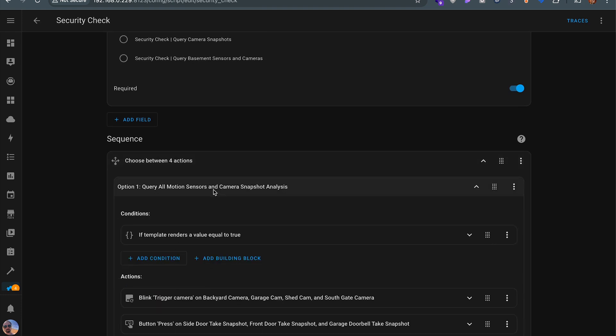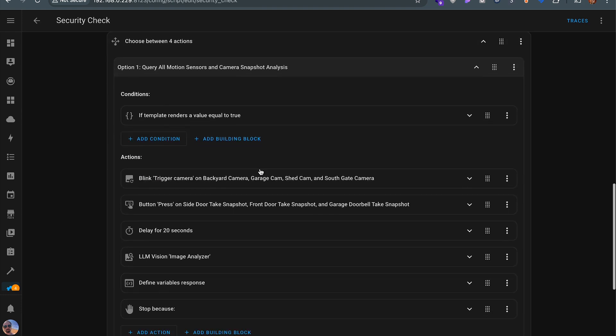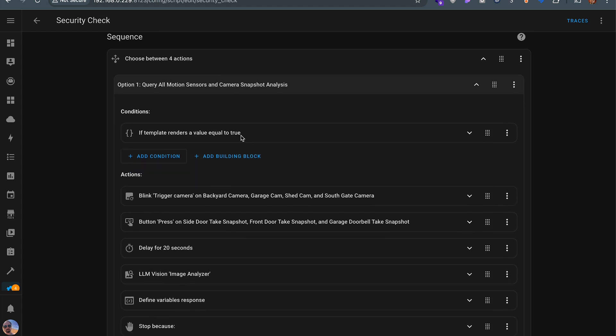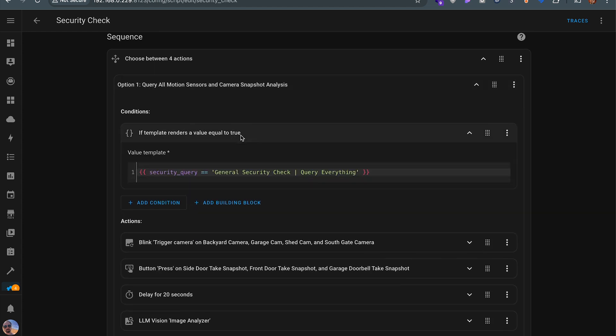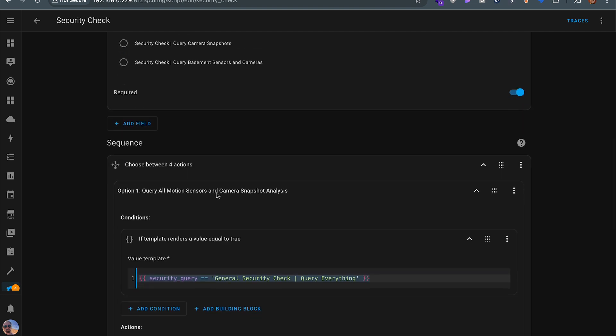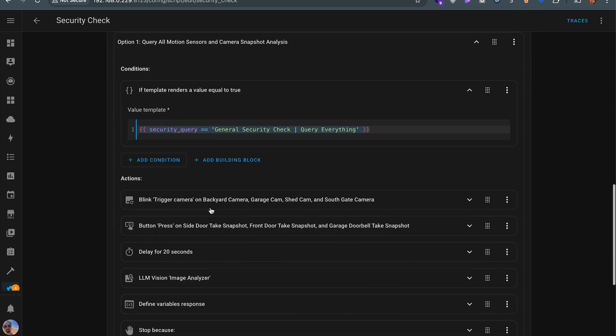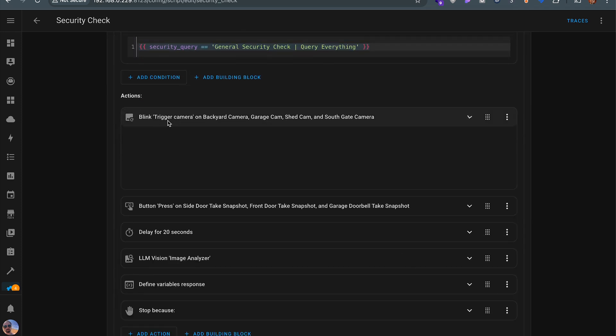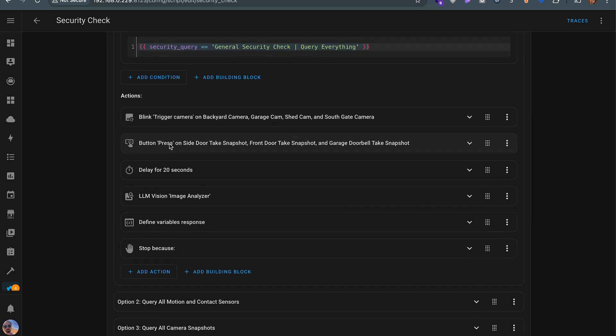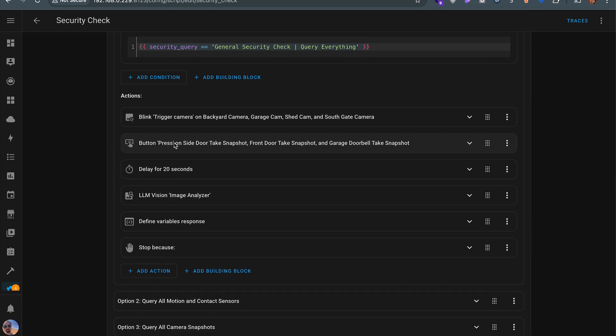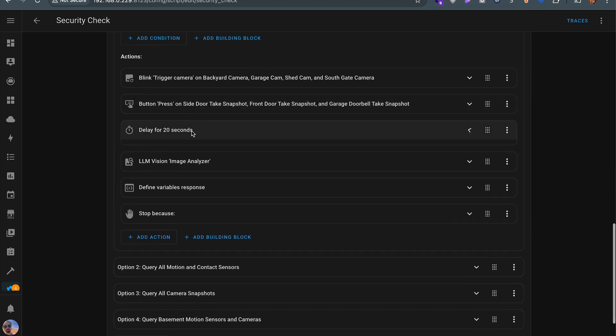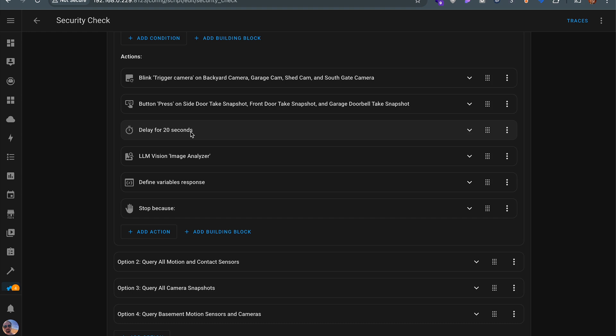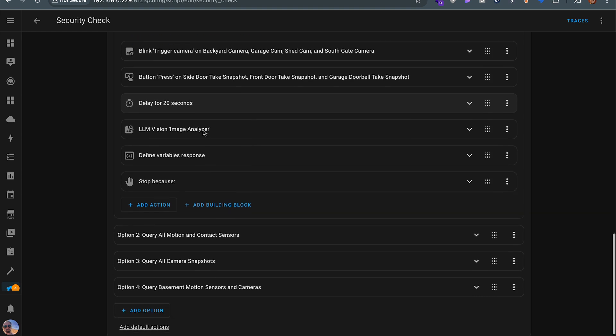Here's that most complex one that I mentioned. The first thing that happens is we need to make sure the condition renders true that the LLM actually did select this. If it is selected, it knows to continue down this pipeline. We'll trigger all my blink cameras, trigger the ring cameras to take fresh snapshots, allow those clouds to process those images and make them available in home assistant.